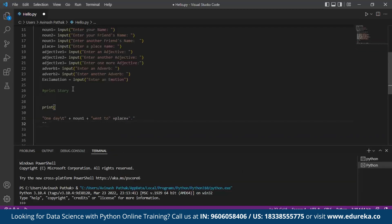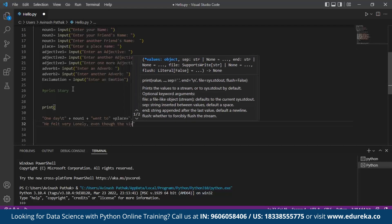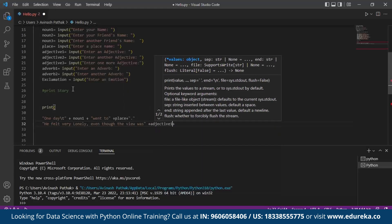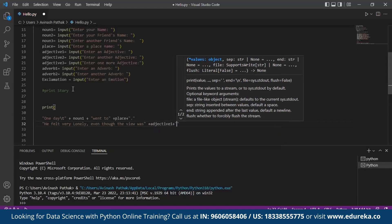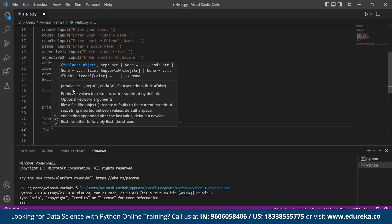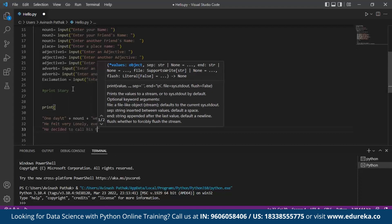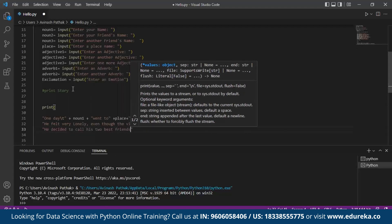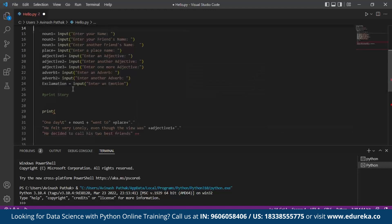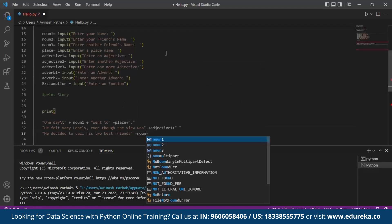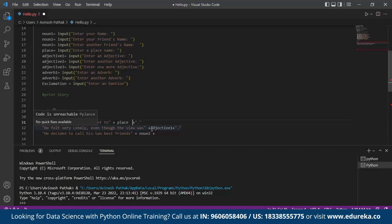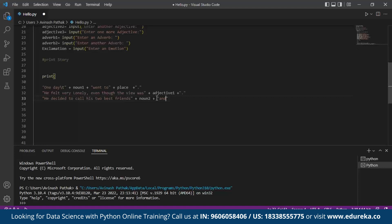On the next line we continue the story as: He felt very lonely. Even though the view was - we call the adjective1 here. Next another line we add as: He decided to call his two best friends. Now we make use of the noun2 and noun3 for calling them. Noun2, we separate the variable from the concatenation. This concatenation allows to call for the variable along with providing space. And noun3.